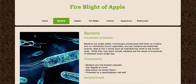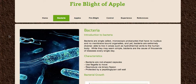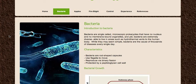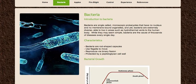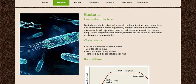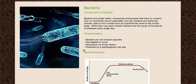Since this is a bacterial pathogen, I decided to give a little introduction to bacteria. As you can see, here's a simple picture. You can see it's rod-shaped, which many of the bacteria for plant pathogens are. Bacteria are microscopic prokaryotes that have no nucleus. They're unicellular and they use flagella to move, as you can see right here.